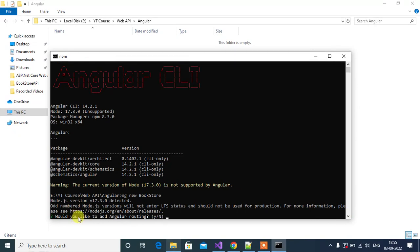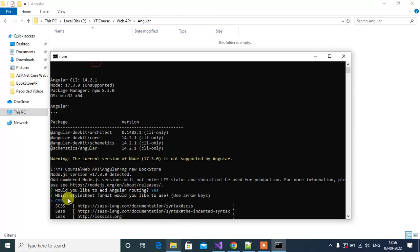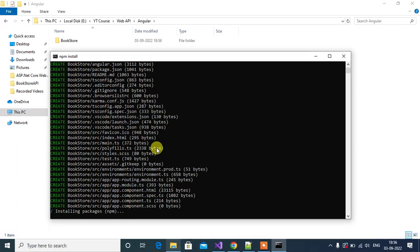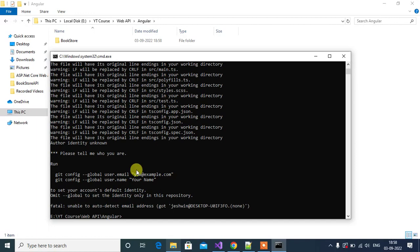Here we have one question: 'Would you like to add Angular routing?' Type Y and then press enter. Then it asks which stylesheet format you would like to use. In this application I want to work with SCSS, so select that and press enter. Now this command is installing all the packages — it will take some time. All packages installed successfully.